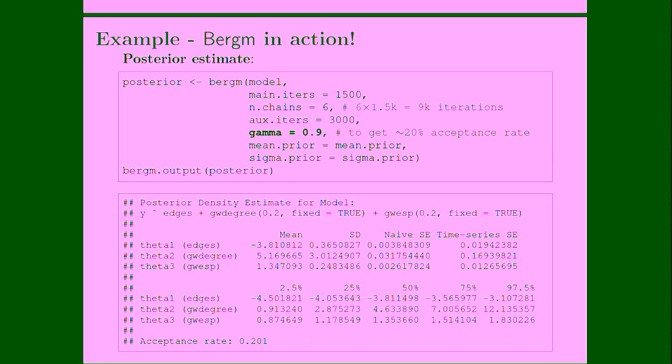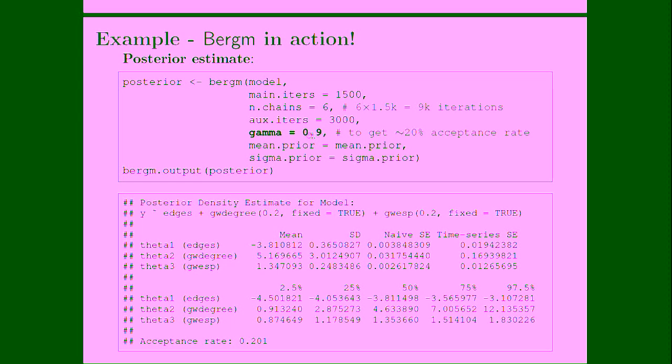Here is an example. So Bergm model, we have just specified 1,500 main iterations, six number of chains, so twice the model dimensionality. So overall, we're going to have 9,000 iterations. The only parameter that, of course, auxiliary iterations has to be proportional to the number of dyads. So 3,000 should be large enough. The parameter that we have to tune is this gamma, 0.9. This has to be tuned in order to get more or less 20%, 21% acceptance rates. For those of you who know MCMC, this is the optimal acceptance rate.